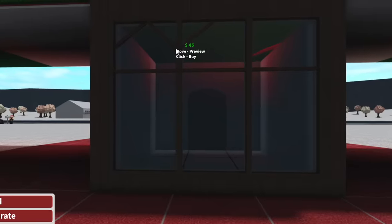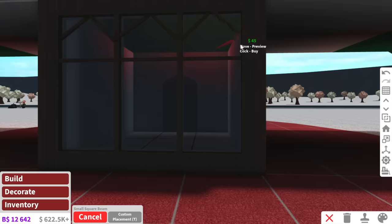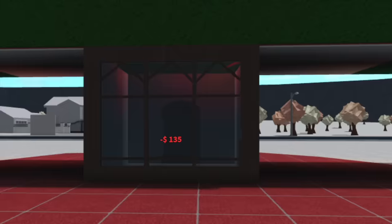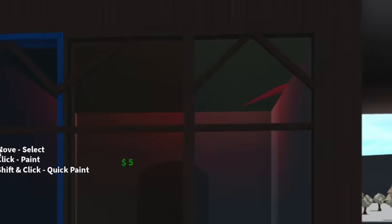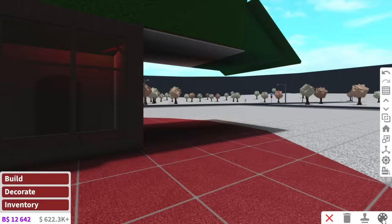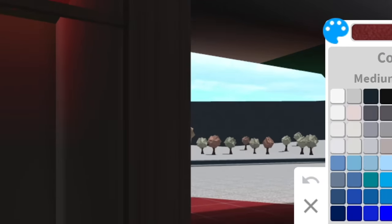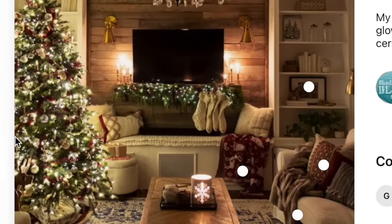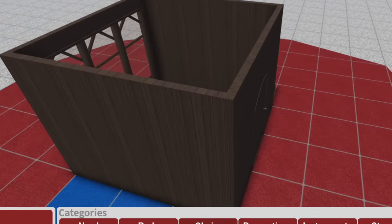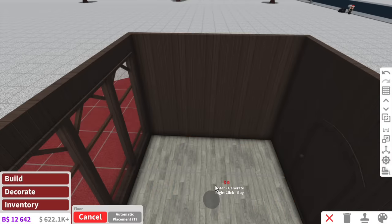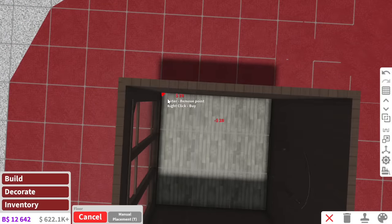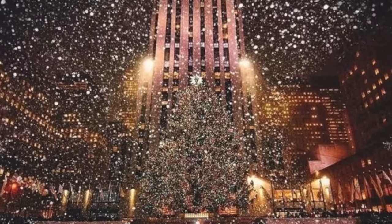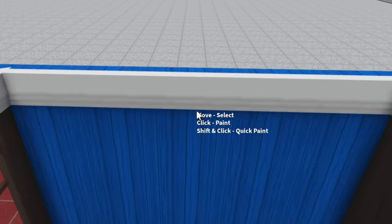We're going to have windows at the back here — Christmas time calls for custom windows. Is anyone here a Christmas baby, born on Christmas? One of my friends is actually born on Christmas, which is kind of cool. I would hate to be born on Christmas though — I feel like all the attention would be away from me. Look how cute those windows look! The theme we're doing is classic Christmas home — nice and cozy.